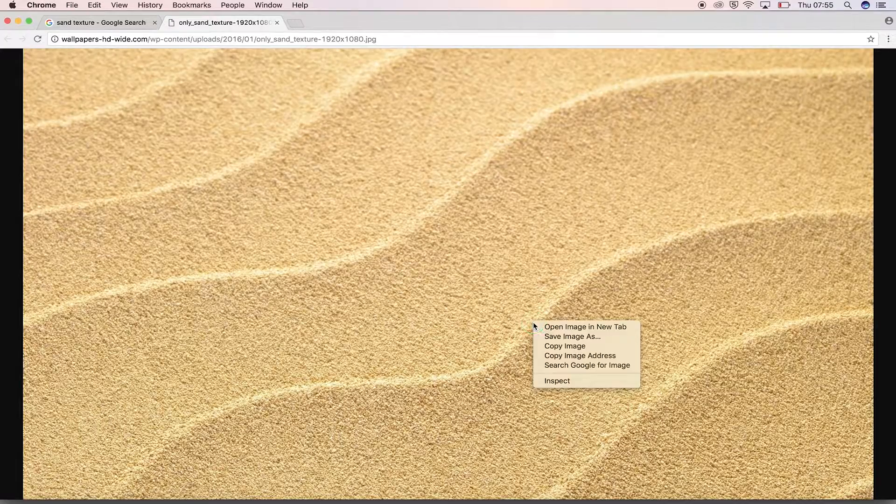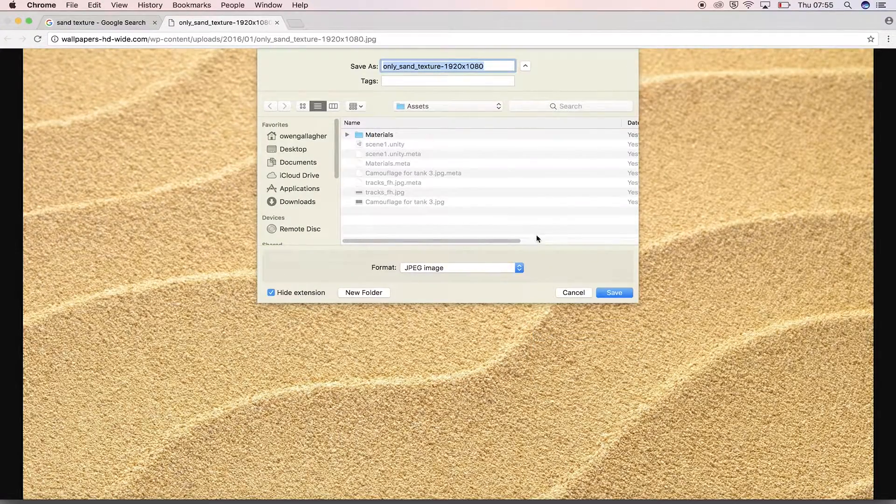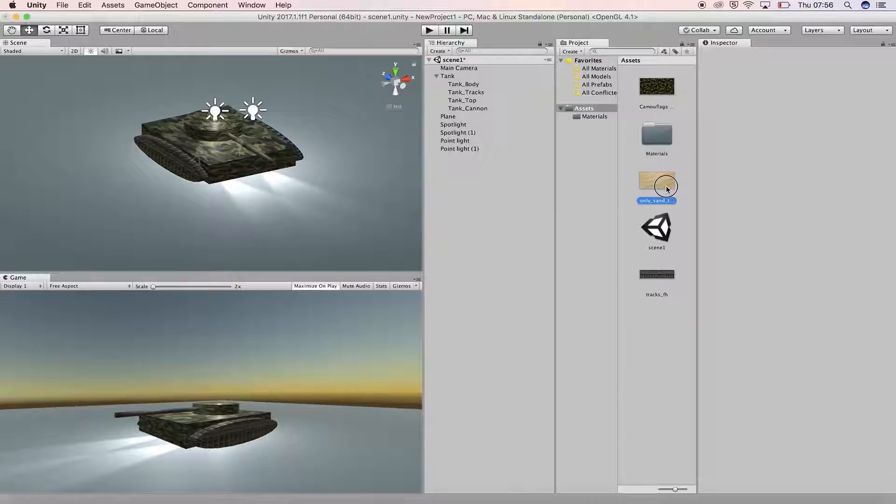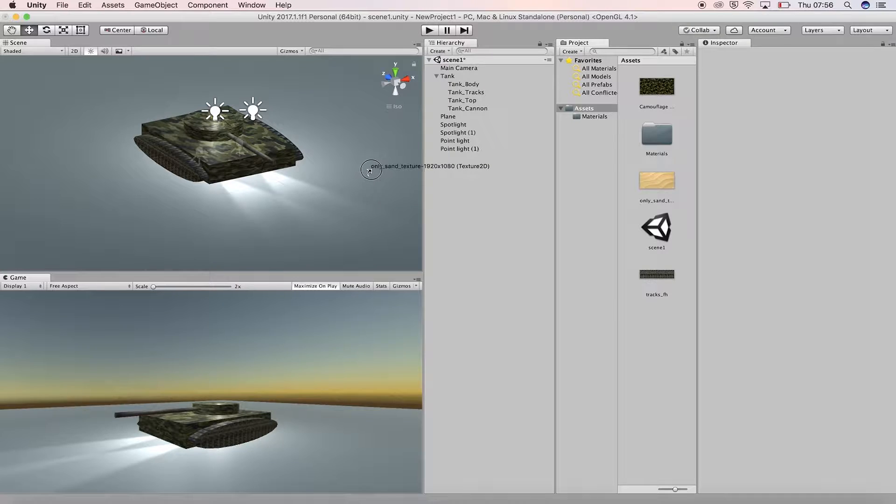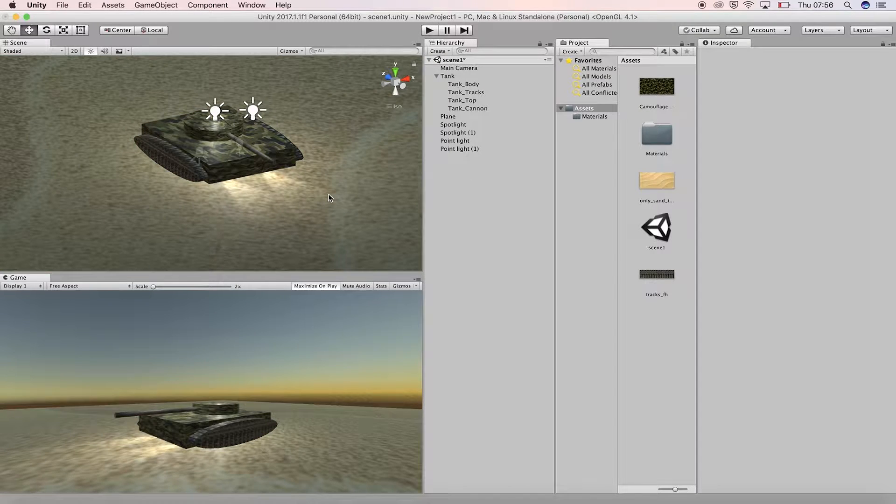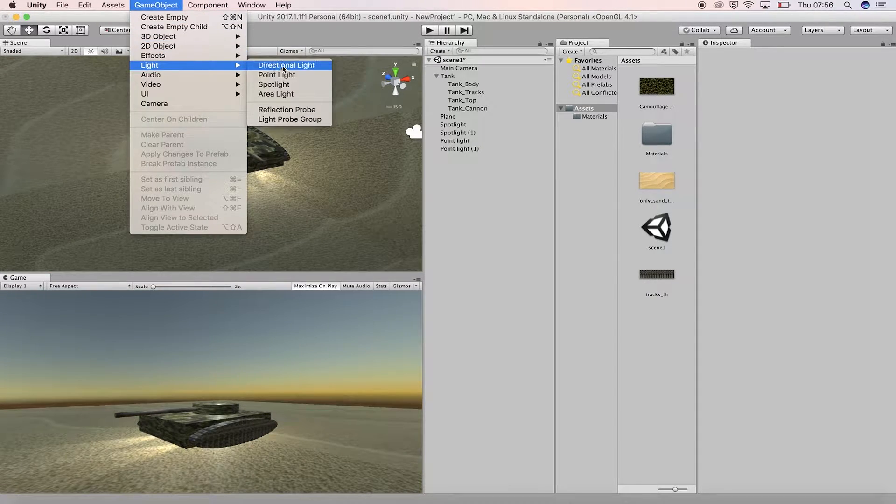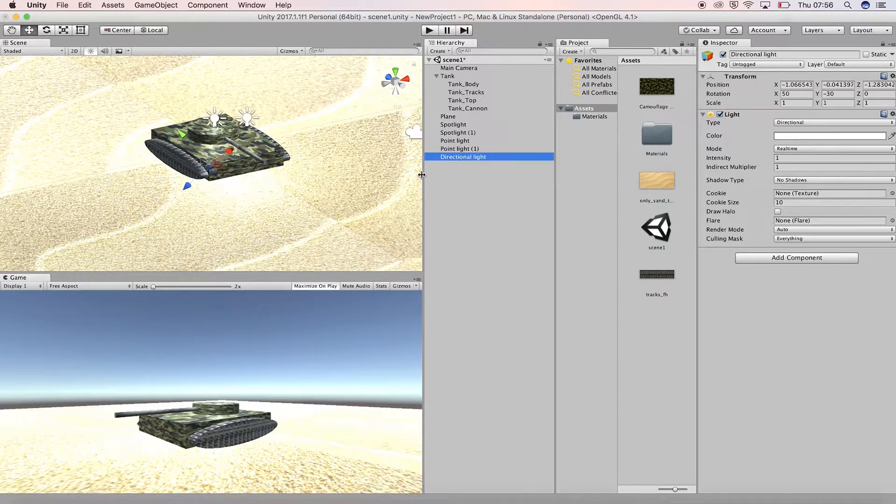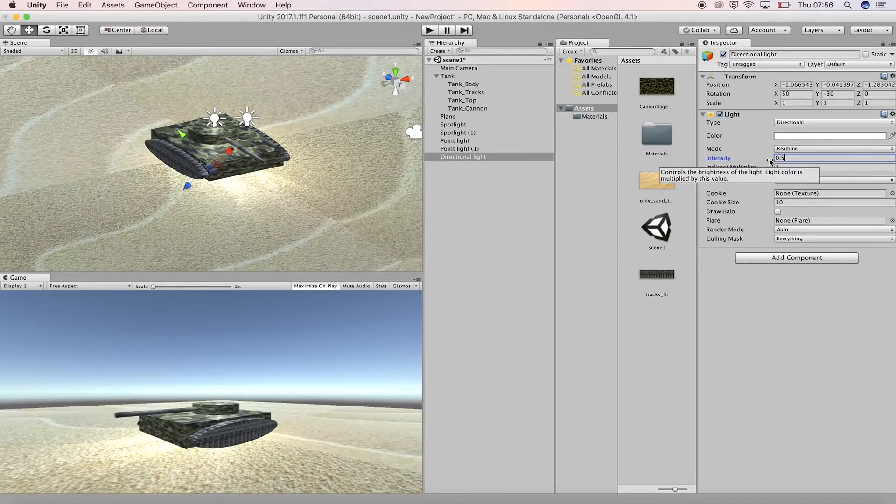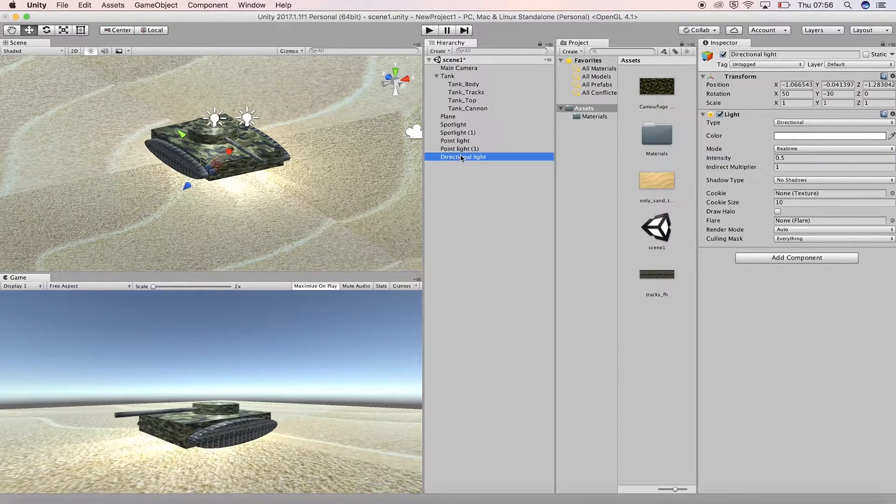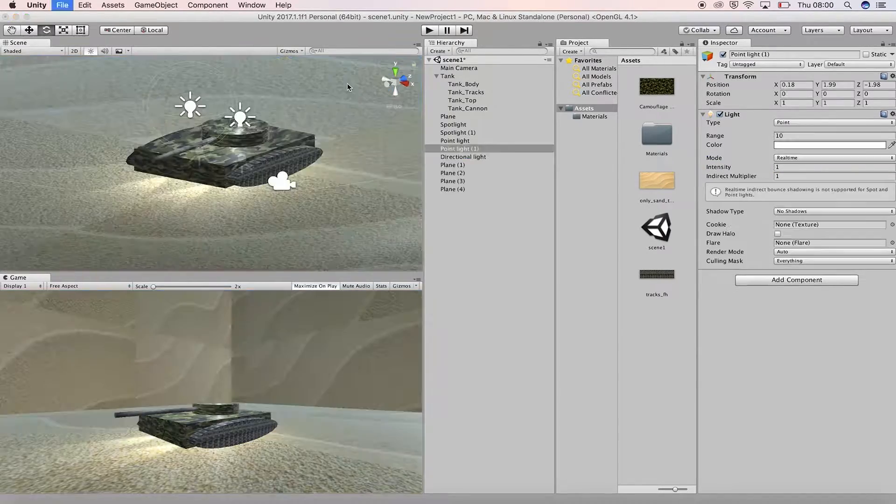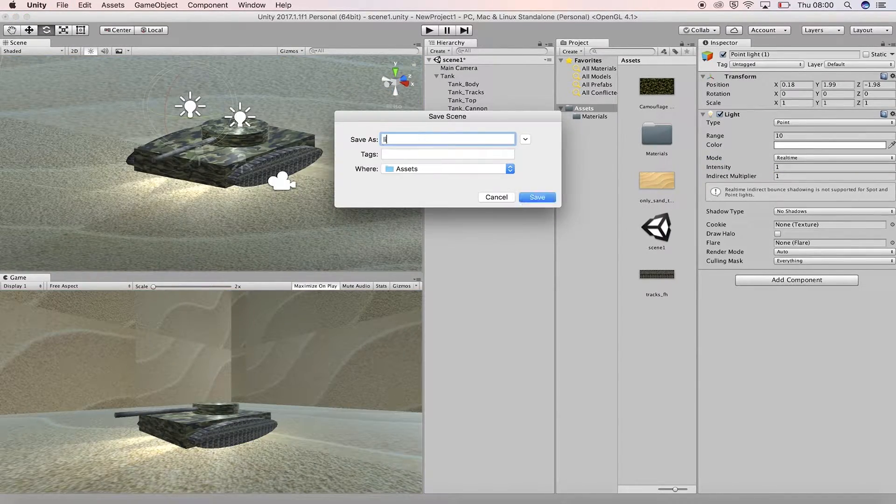Download a sand texture from Google Images and apply it to the plane. Add a directional light to the scene and adjust the intensity so we can see everything. Save your scene and save your project.